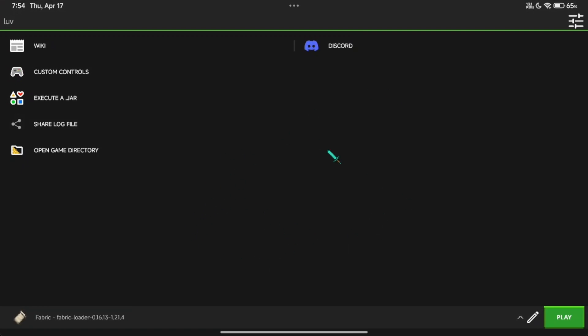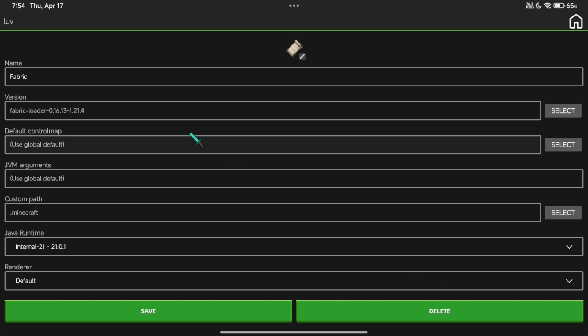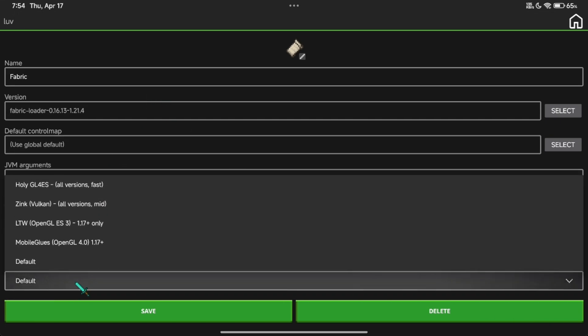In Pouch of Launcher settings, you need to copy my settings here if you have a lower-end device like mine. In Profile, you need to set the renderer to default so we can customize it later in renderer settings.